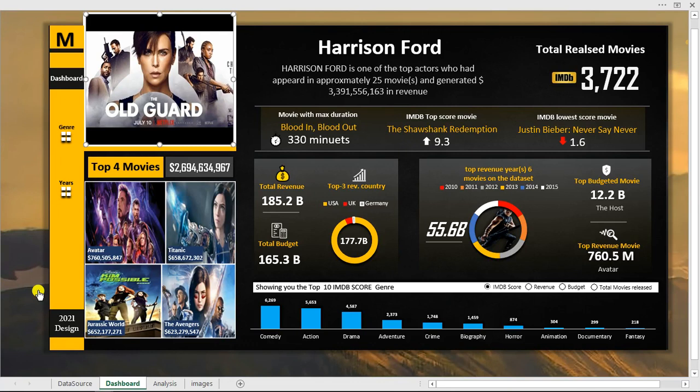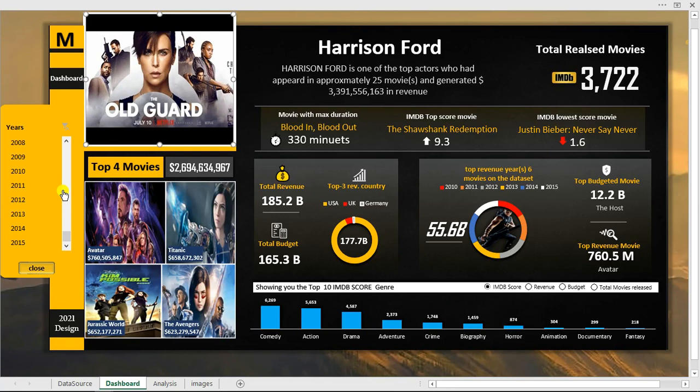Hi everyone! Welcome to my free Excel dashboard tutorial right here on YouTube. Today I'm going to show you how to analyze this beautiful dashboard and analyze the data set we have right here, which is actually a movie data set.